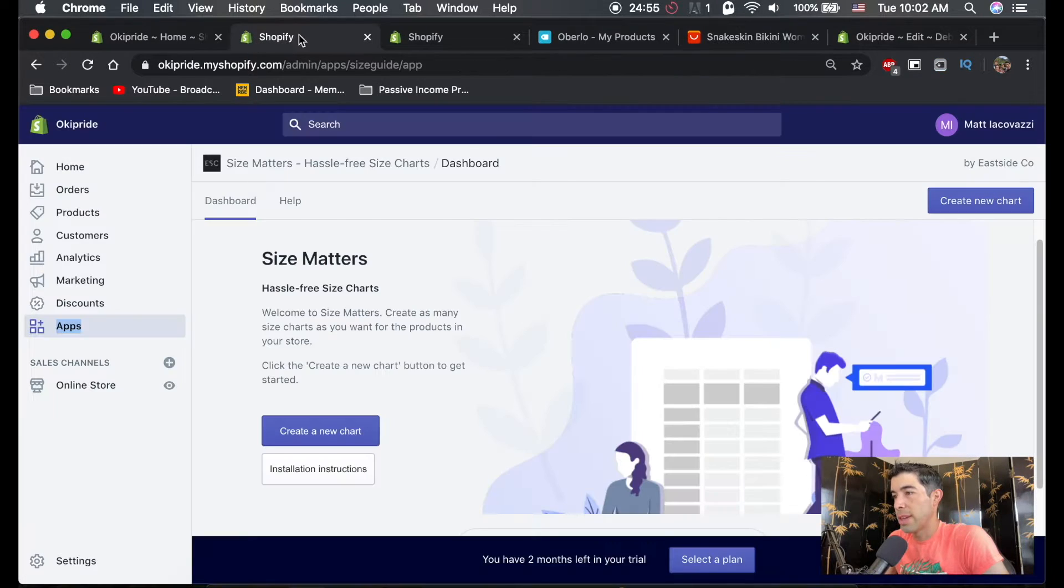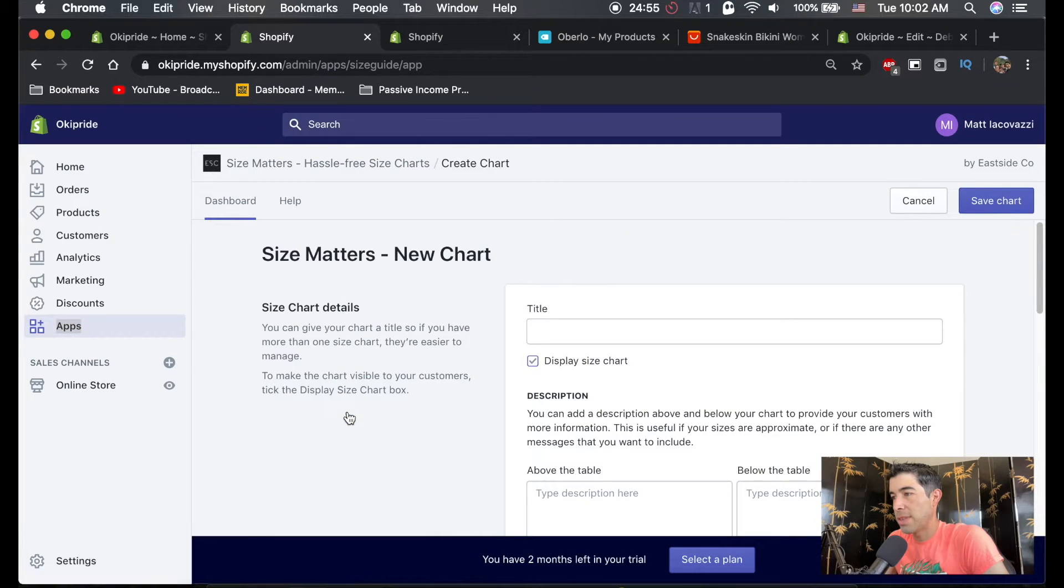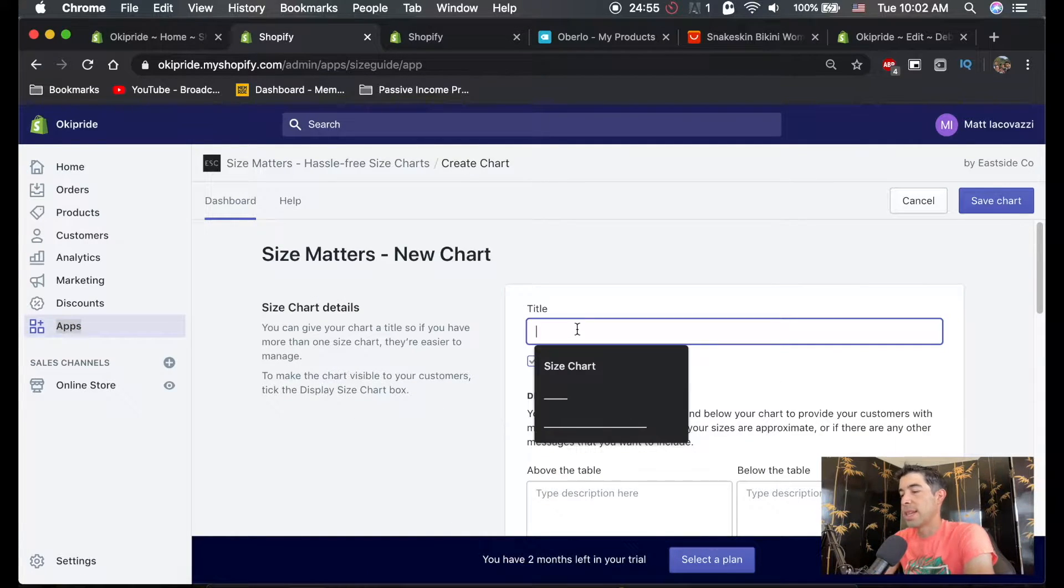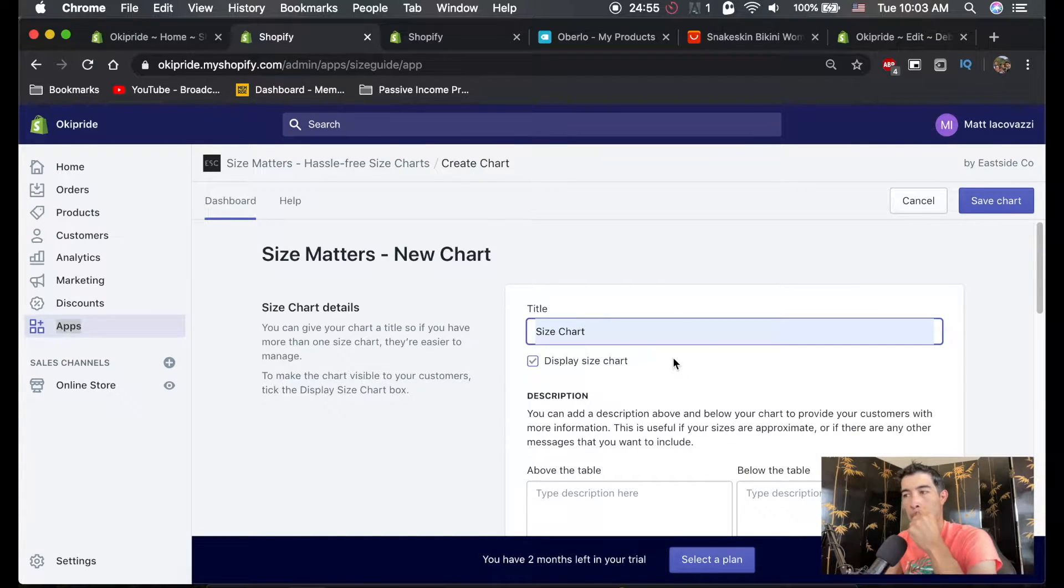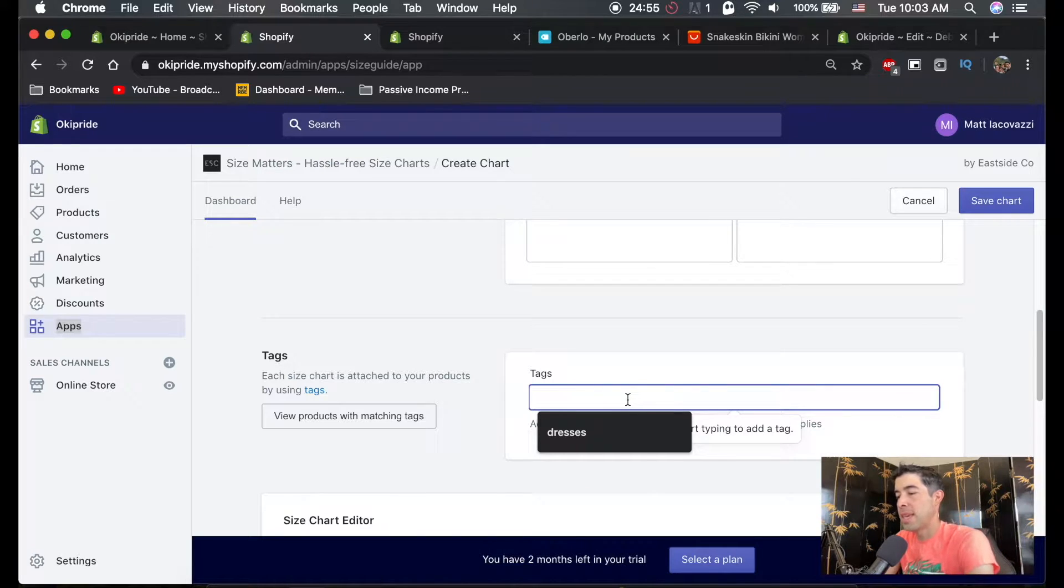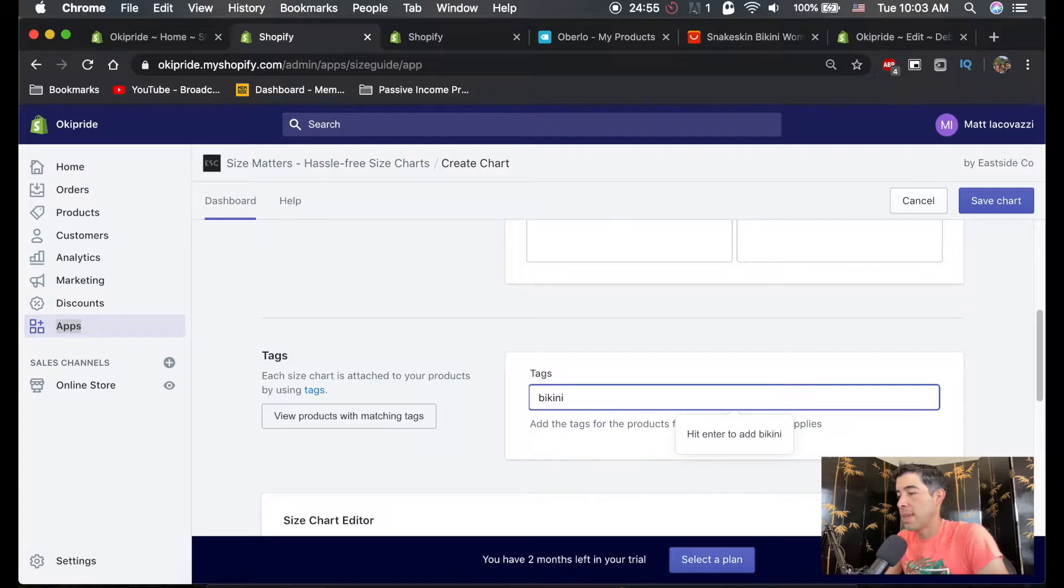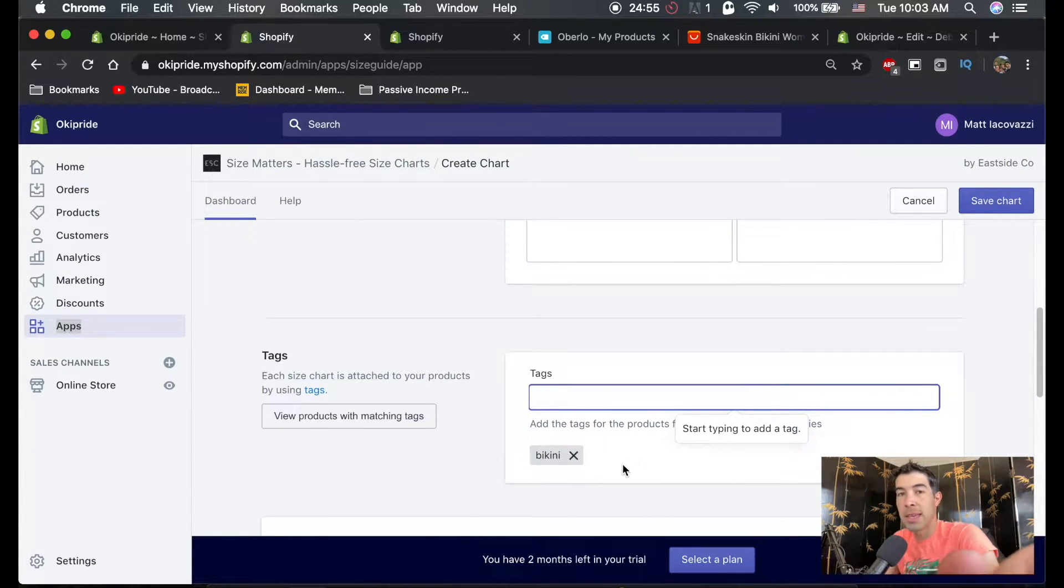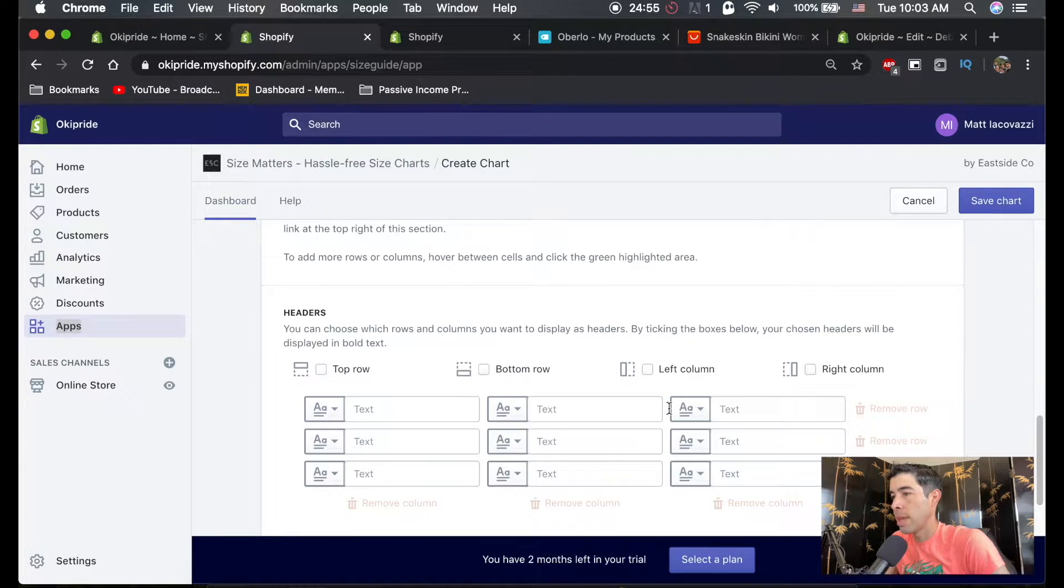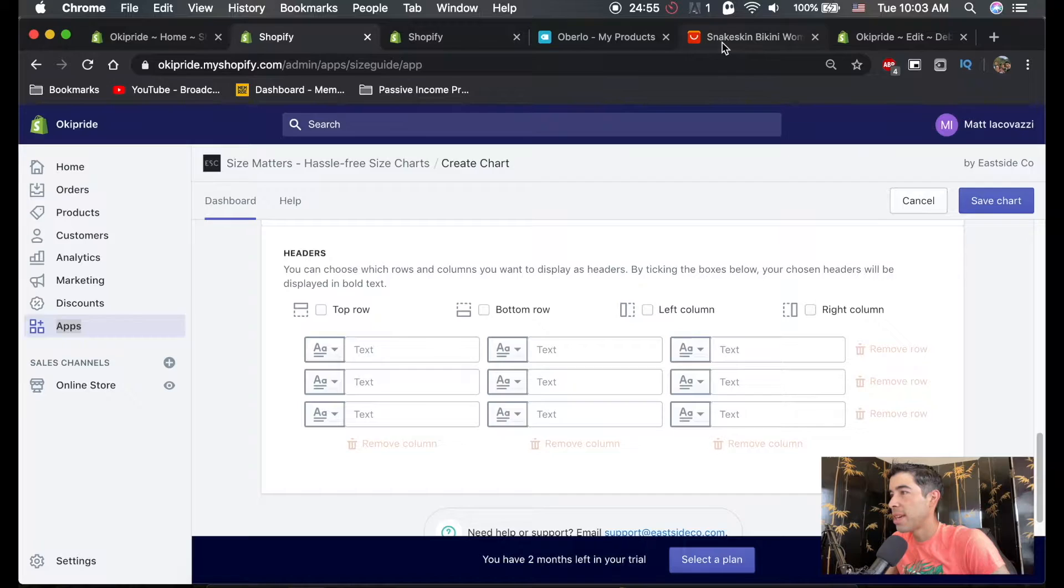So we're going to go back to the size chart, hit create new size chart, and we'll title it something like we'll just put size chart like it says here. And then the tag is going to be bikini. So everything tagged with the word bikini, this size chart will show up on. And then down here, we add the size chart.